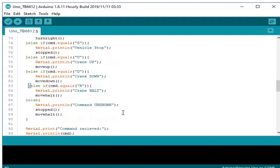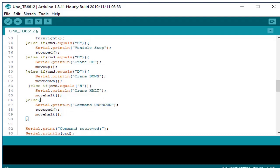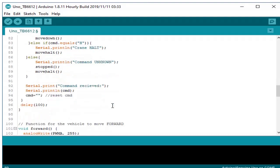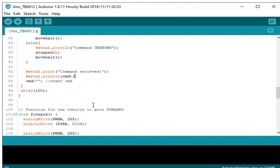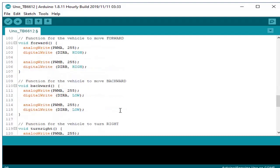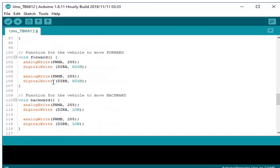If the received command is none other than the above, we print back command unknown back to our serial monitor, and we make sure that the command is stop and hold. This serial.print command received is for our debugging to make sure that the command sent is what we desire. We put some delays.